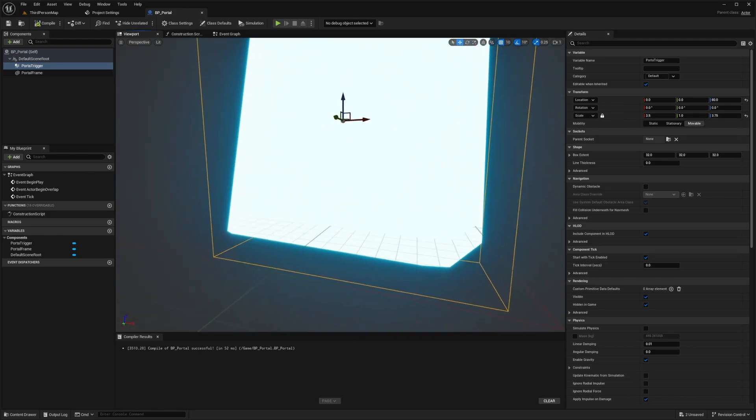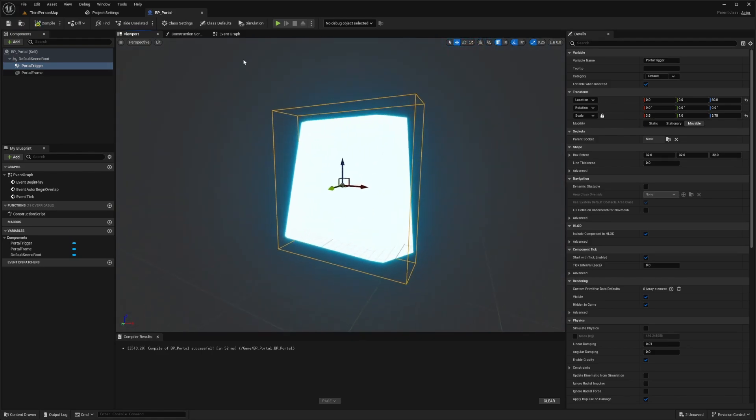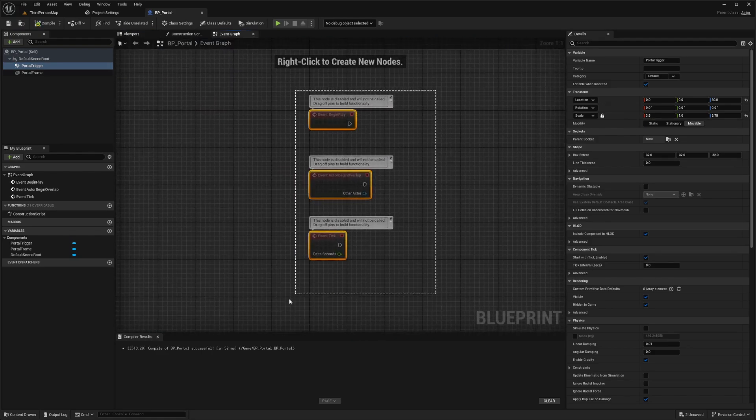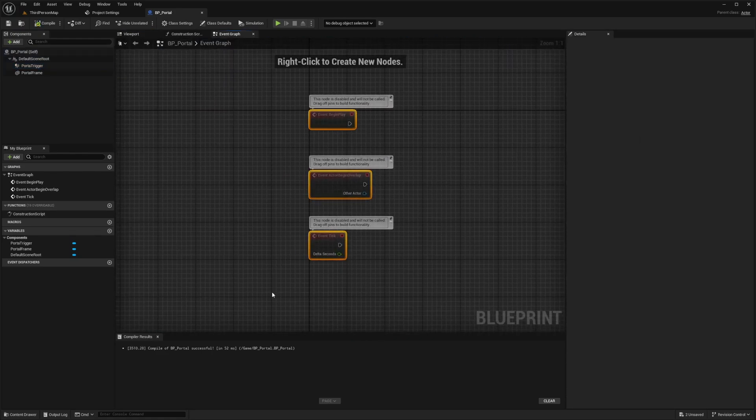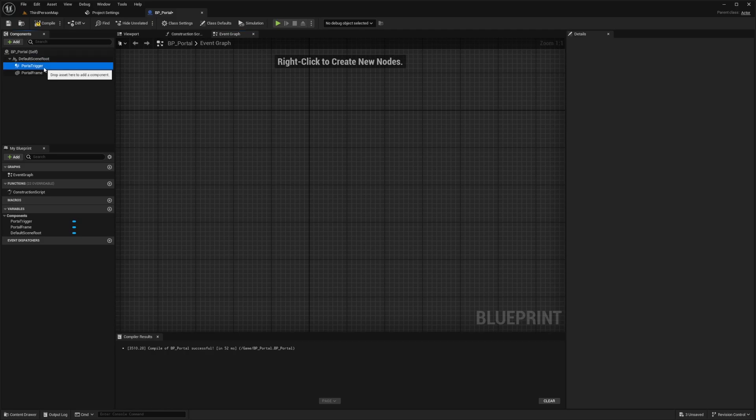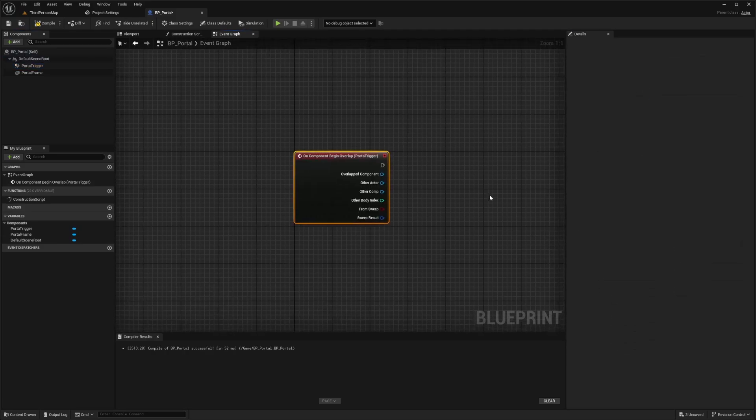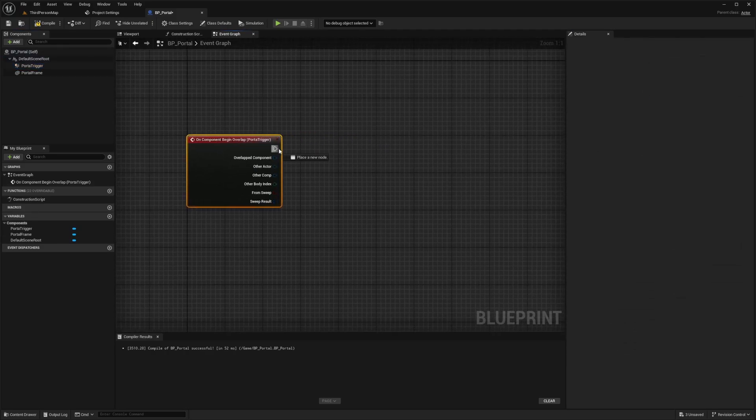So I'll compile and save. And now all I want to do is go to my event graph. I'll erase all of these, click portal trigger, scroll down to event and select on component begin overlap.